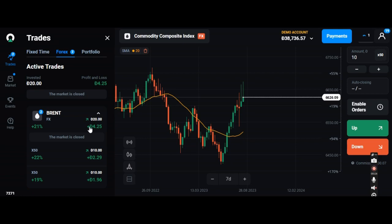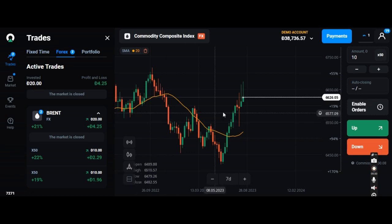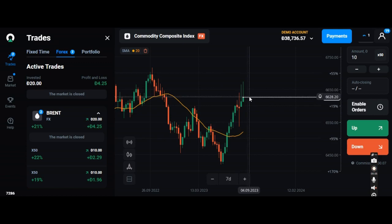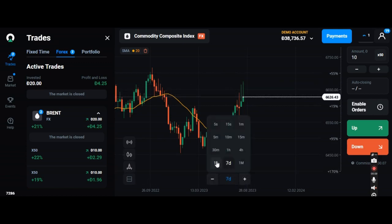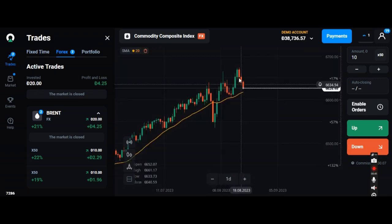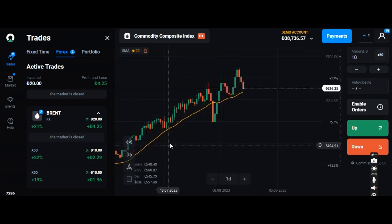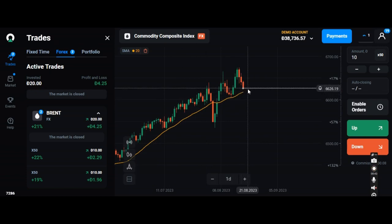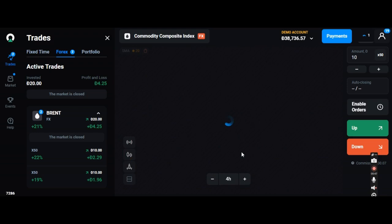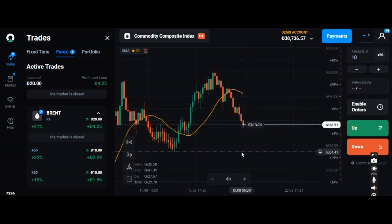I have done two $10 dollar trades into the Brent oil. Now you can see that the commodity composite index is actually showing into the green for a seven day period of time, and for one day it is actually showing into the red portion, so this one is actually showing to the upside.